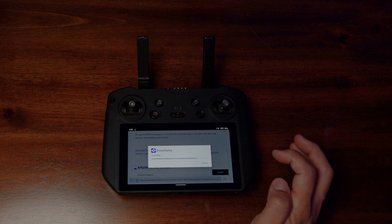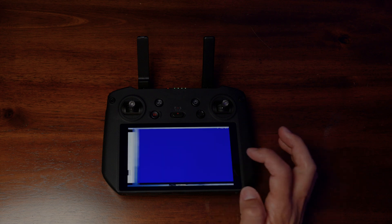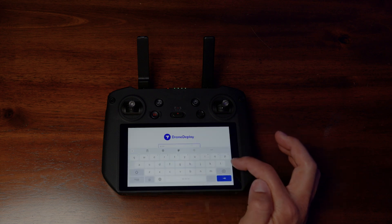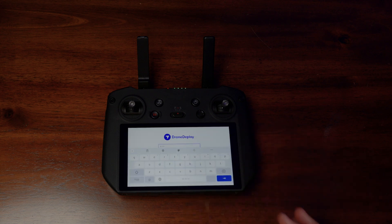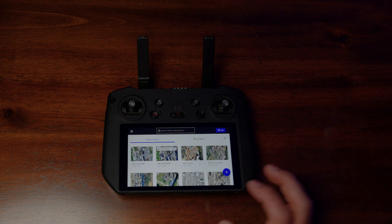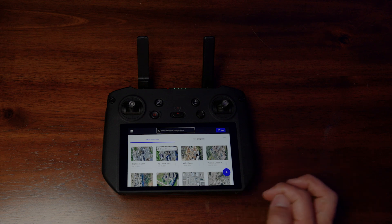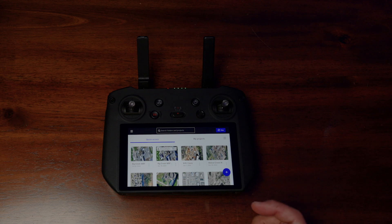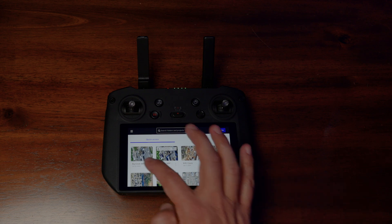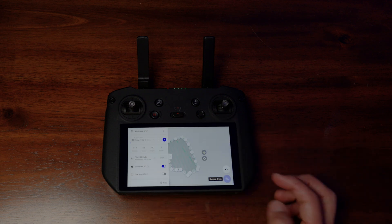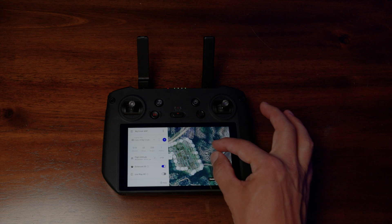Click Install, click Open, and now log into your DroneDeploy account. Once you type in your username and password, this is pretty much the exact same thing that you see on your web browser. Then go to one of your projects.